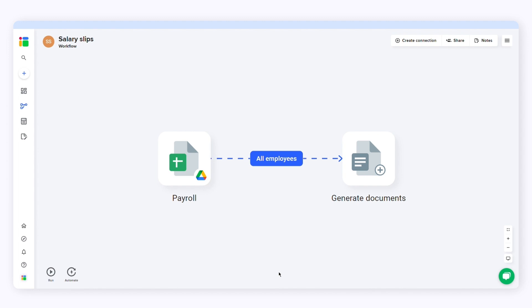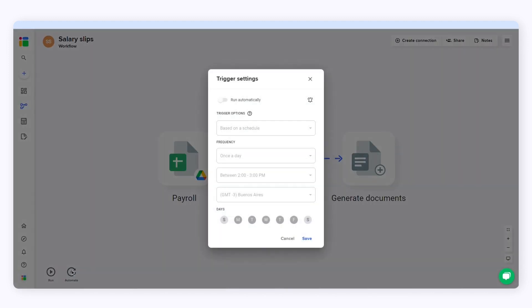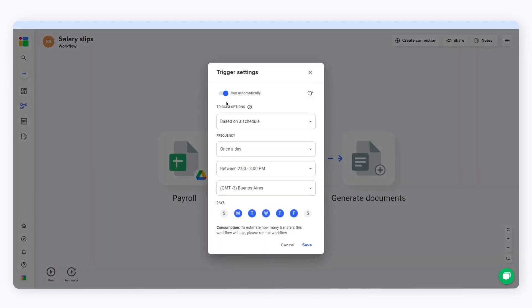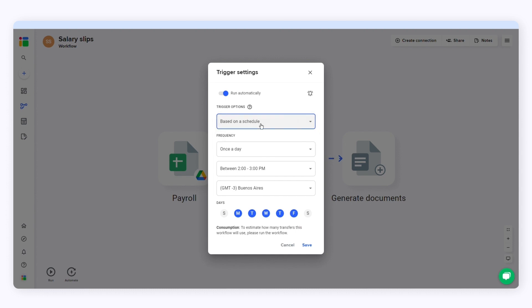You can click run whenever you want to run the workflow and generate new documents. I'll click automate because I want to schedule automatic transfers. You can transfer your data based on a schedule, on a form submission, or on a workflow run. I'll select based on a schedule.